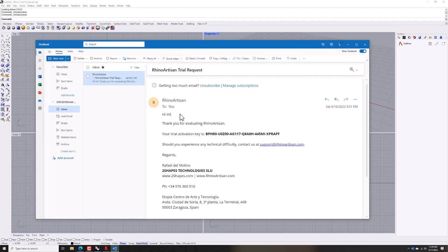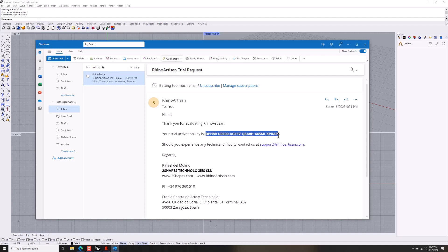Please check your email. We have sent you an email with your activation key. Select it and with the right button click on copy.